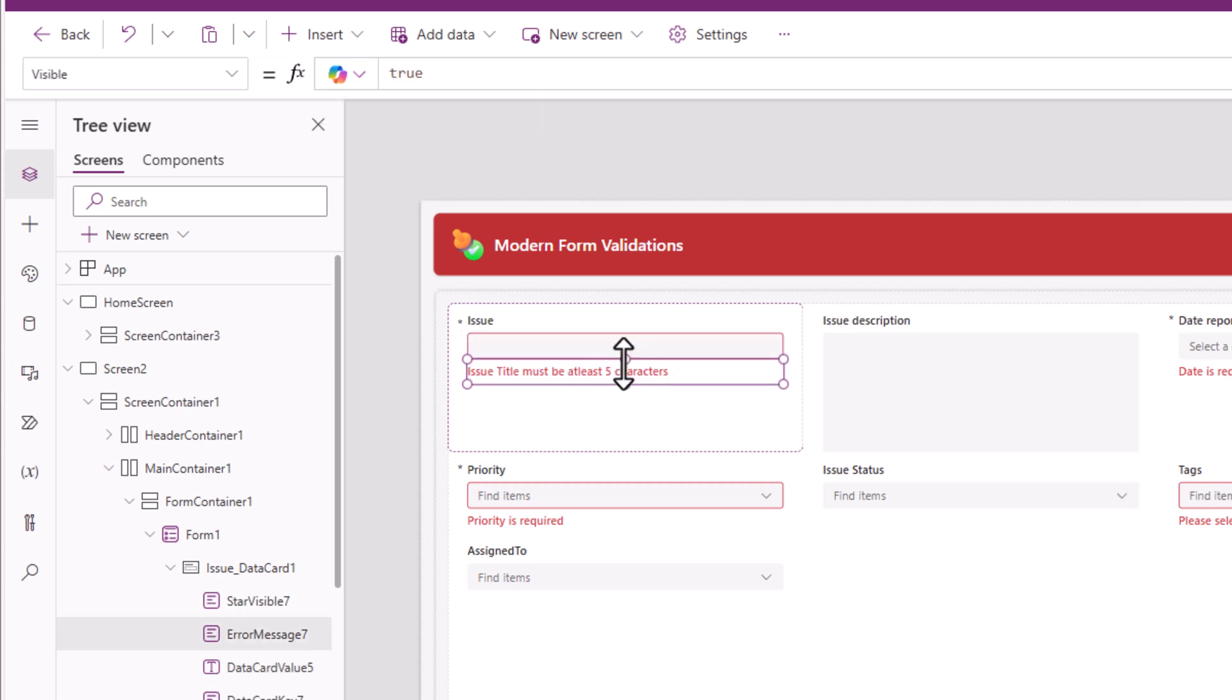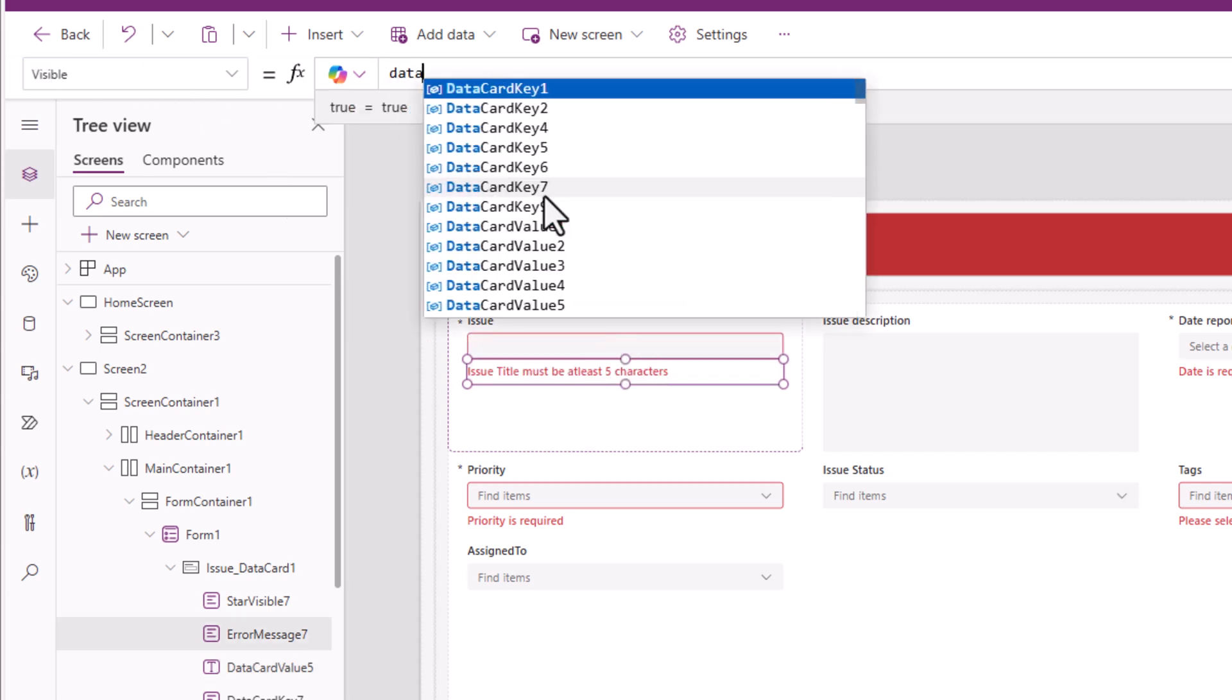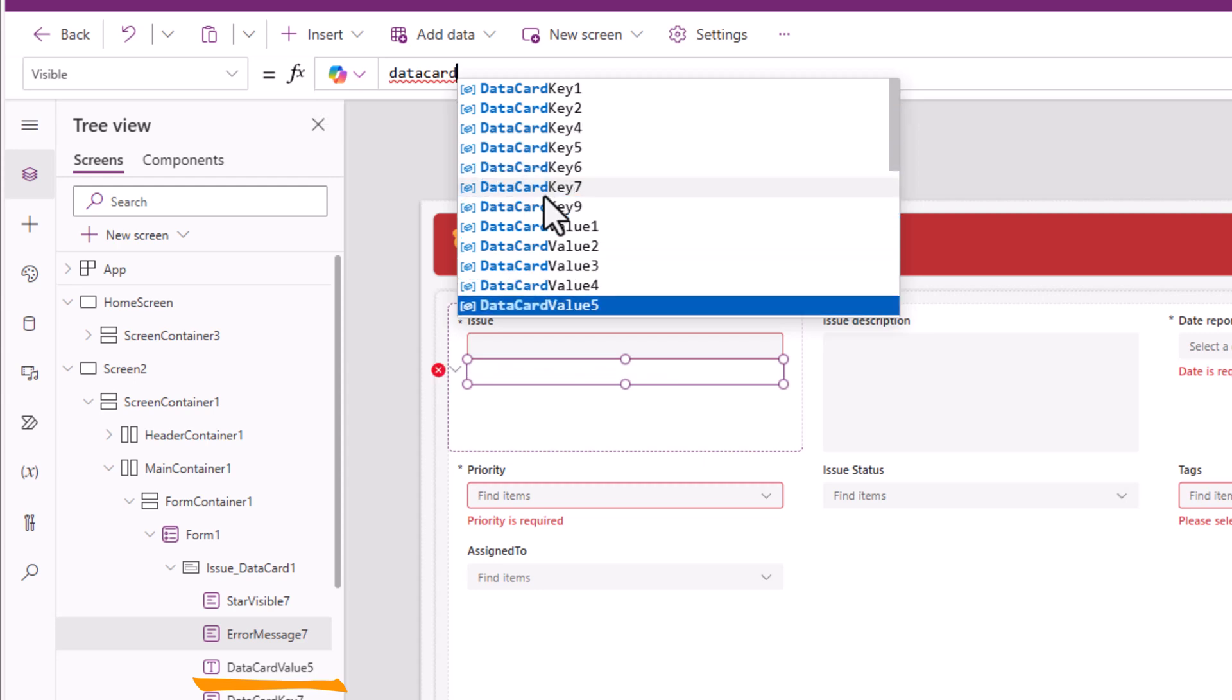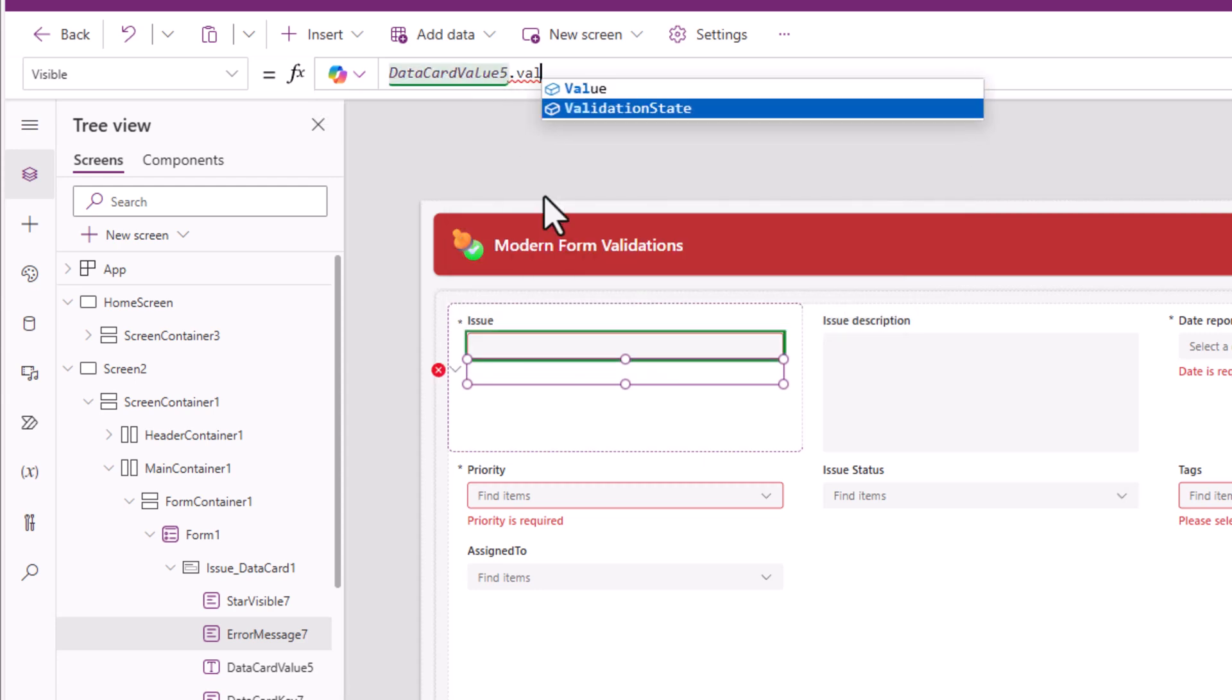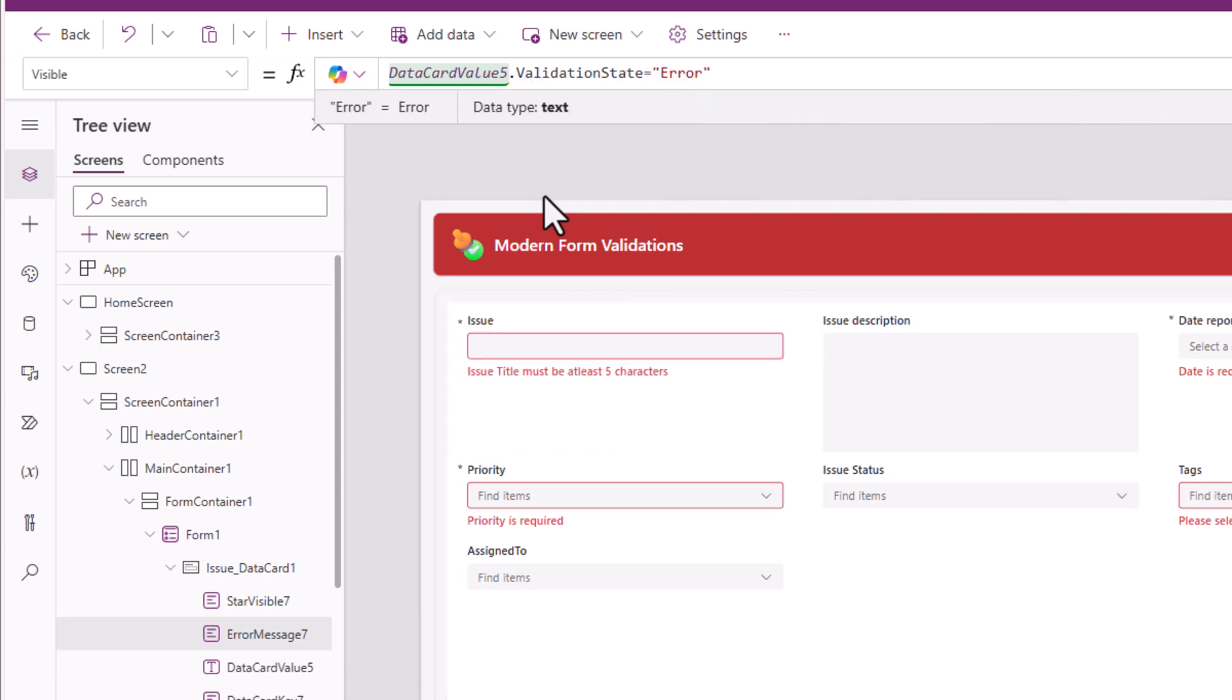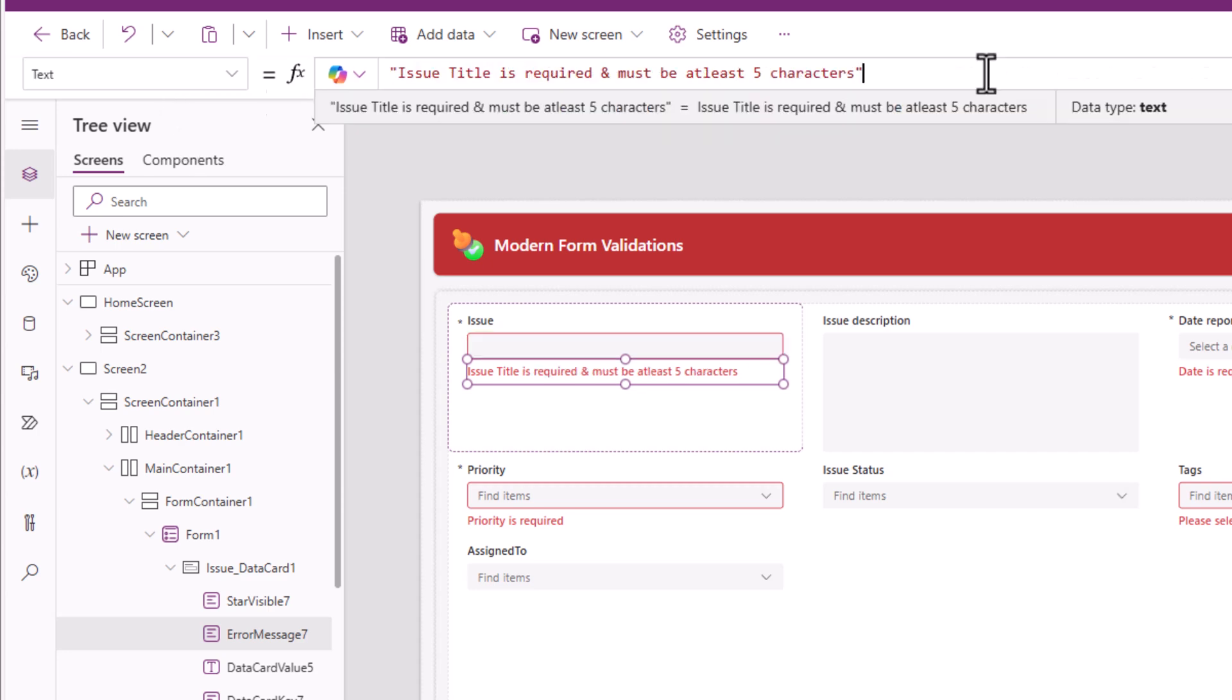My error message visible property, my data card value five dot validation state is equal to error. And the text for this error message, issue title is required and must be at least five characters.